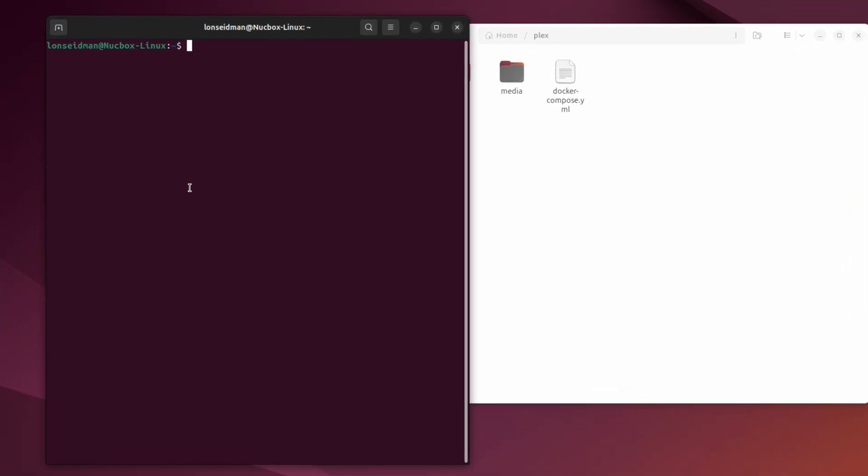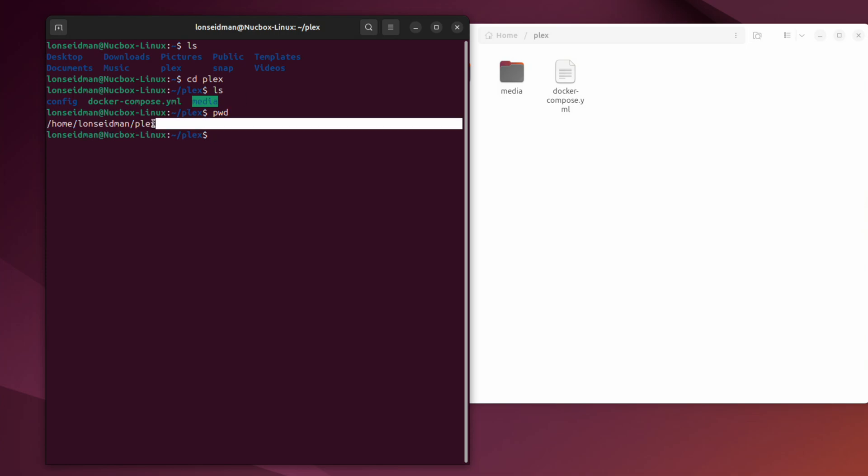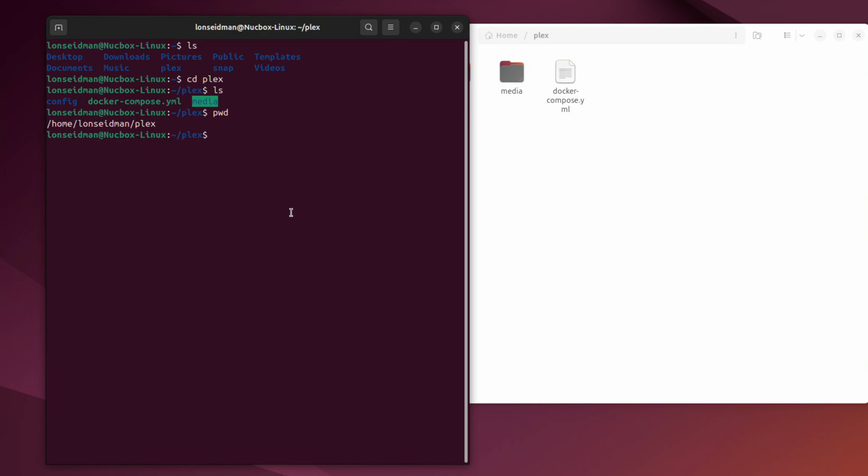When I pull up my terminal window here, I am located in my home directory and as you can see we have a Plex folder that shows up. So I can go to cd space Plex and now we are in my Plex folder where you can see those same files. If I type in pwd, I will get the full path to those files and I'm just going to copy this real quick.